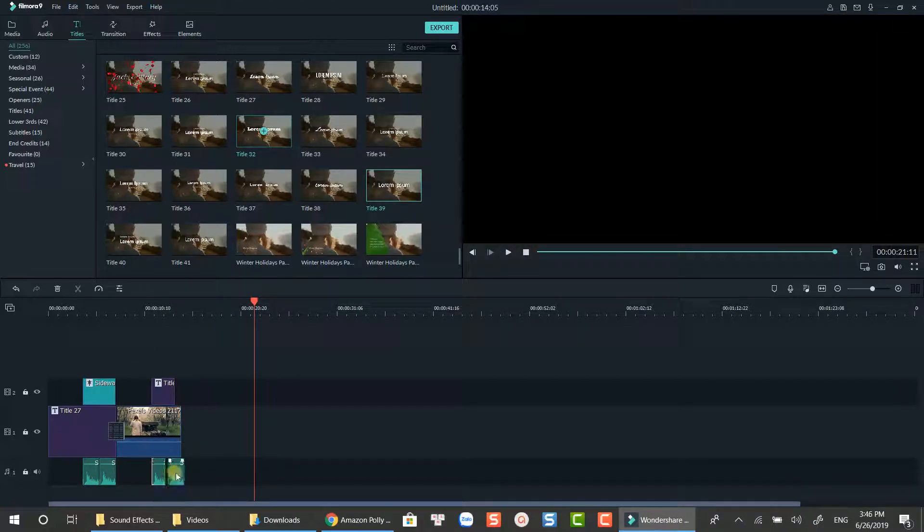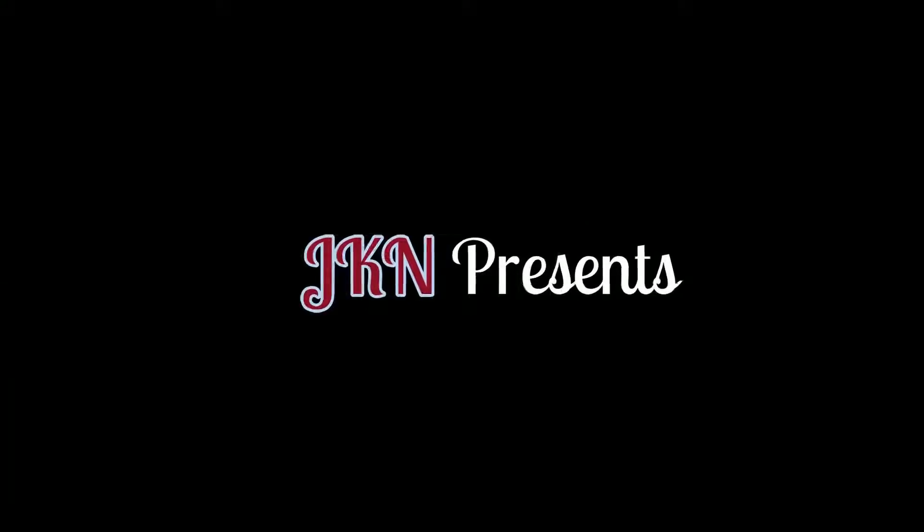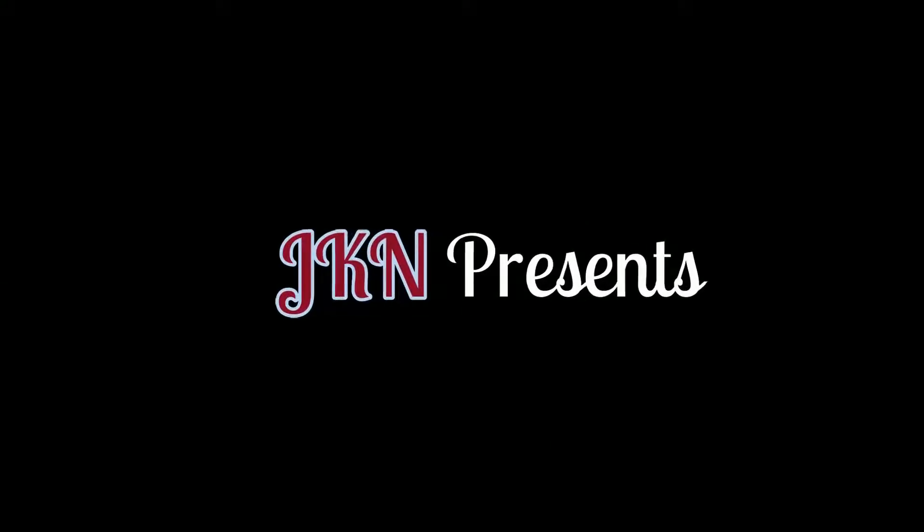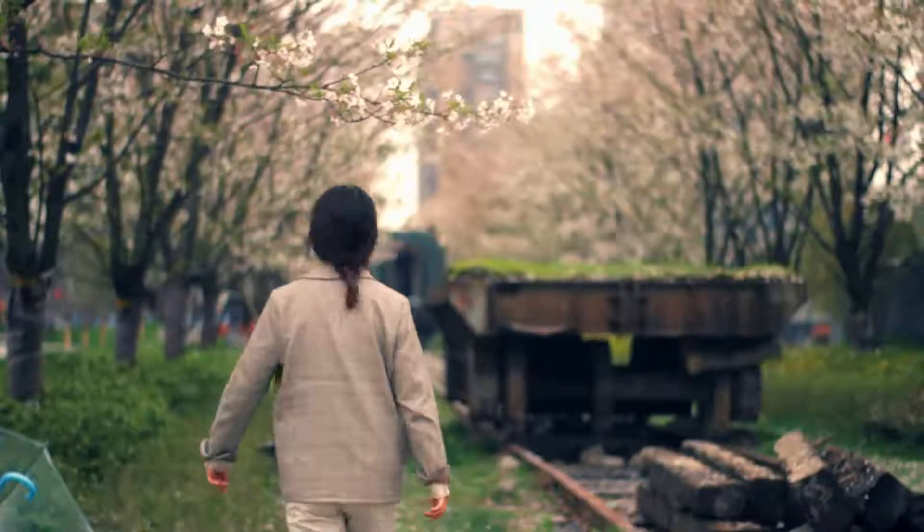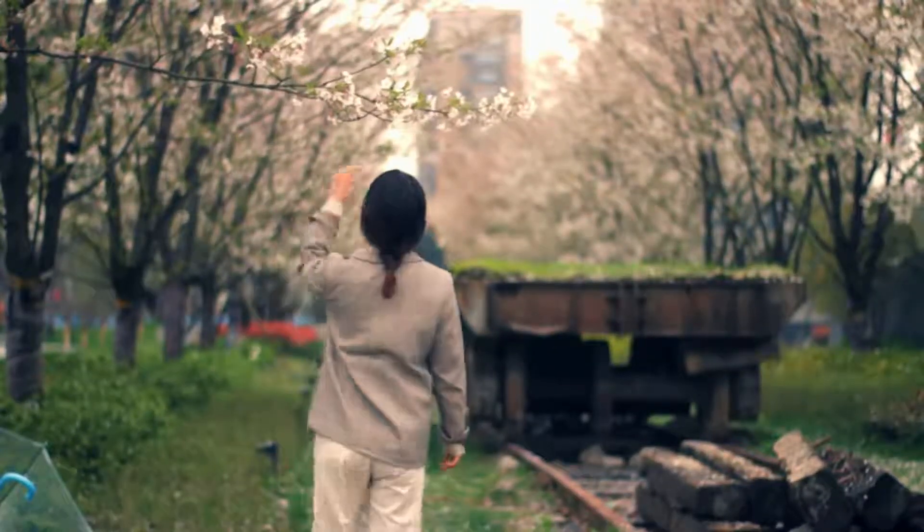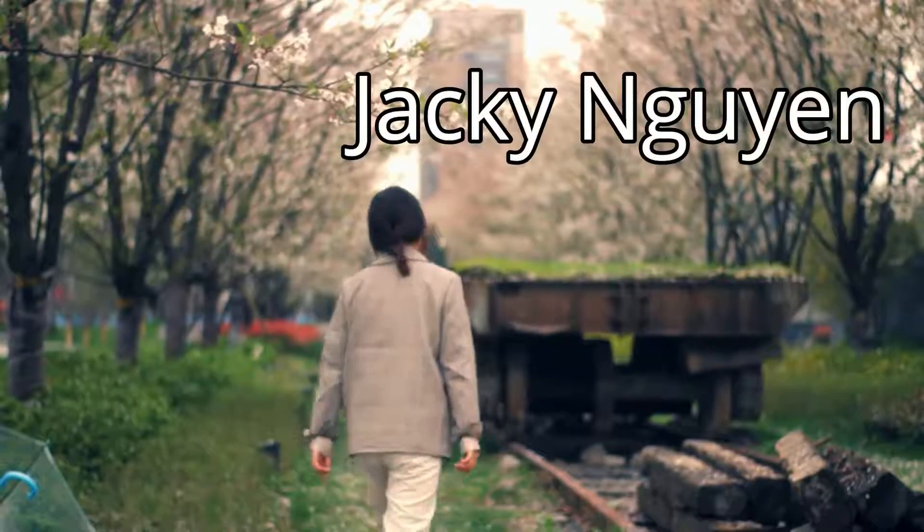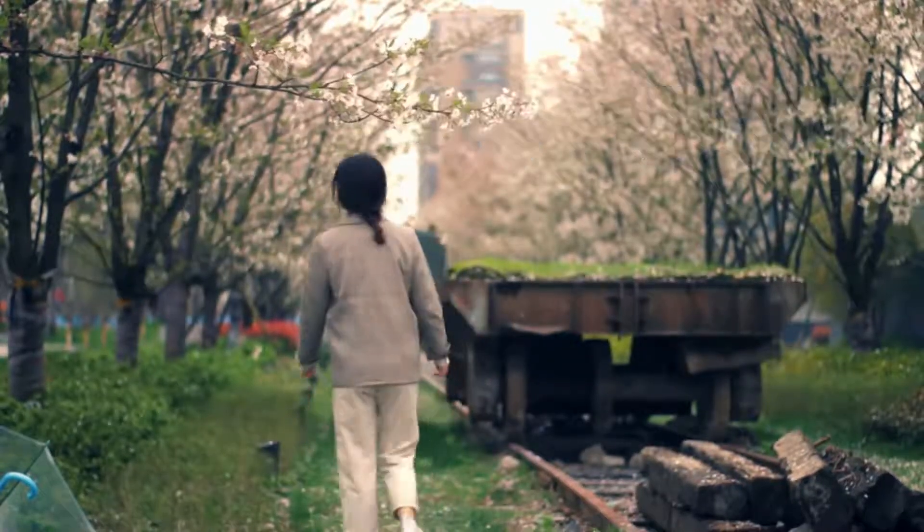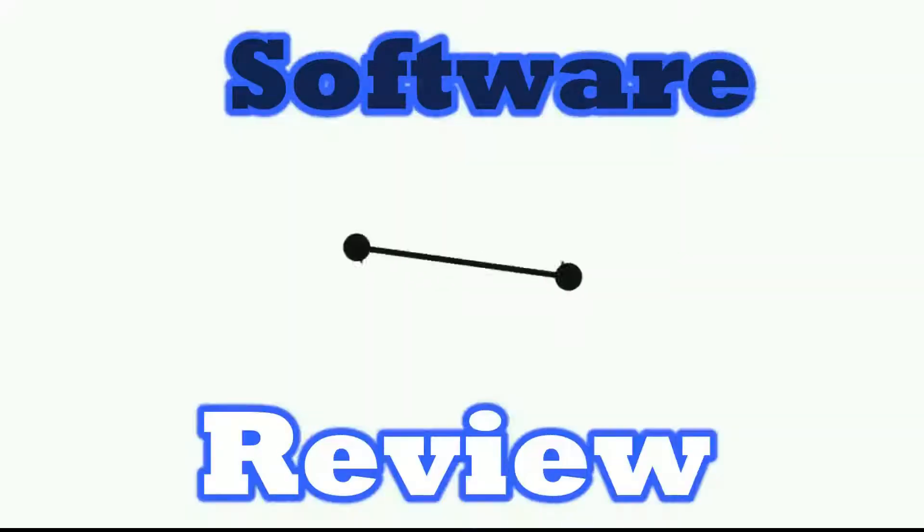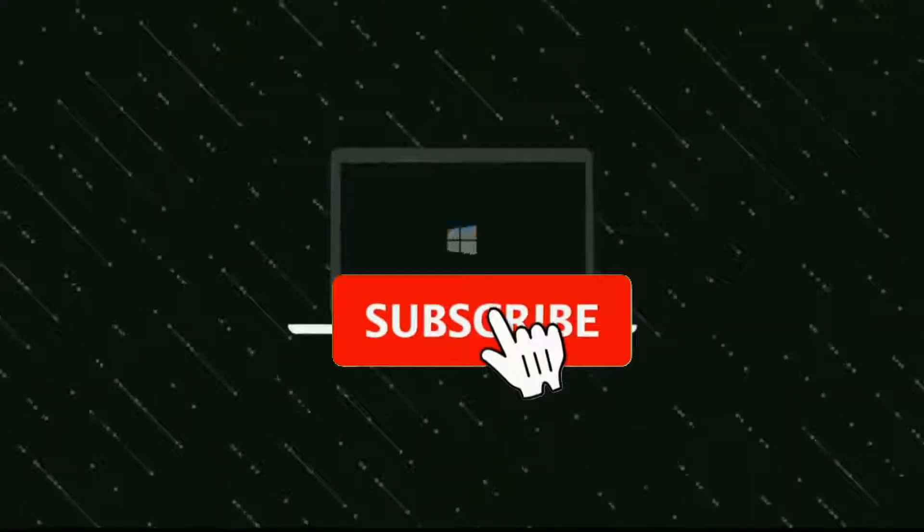And here is the final result. I hope you guys enjoy the tutorial. Thanks for watching. Bye for now.